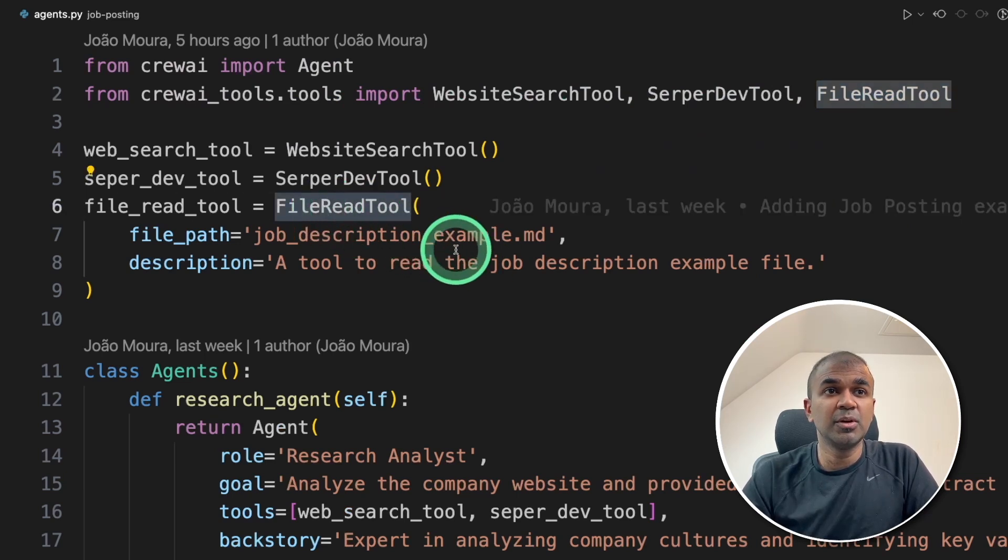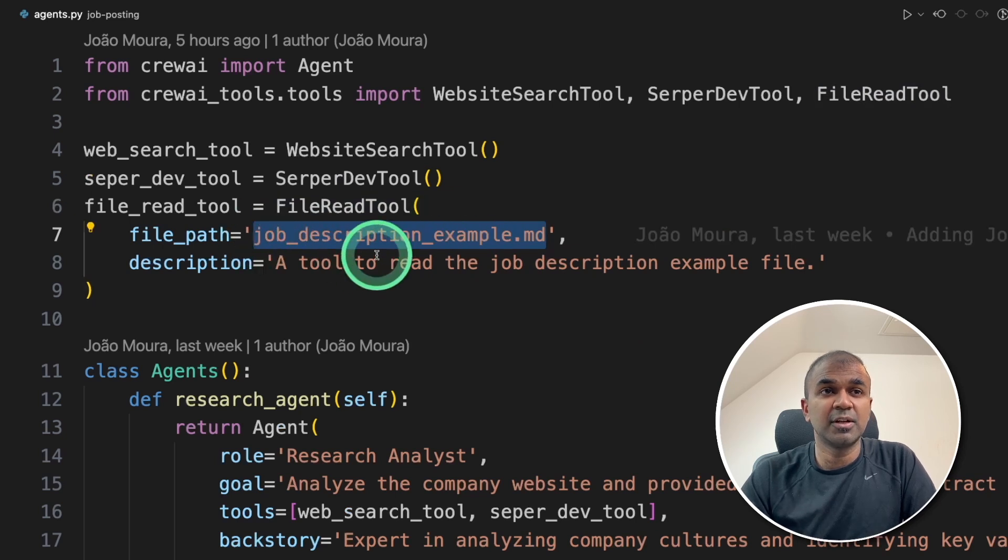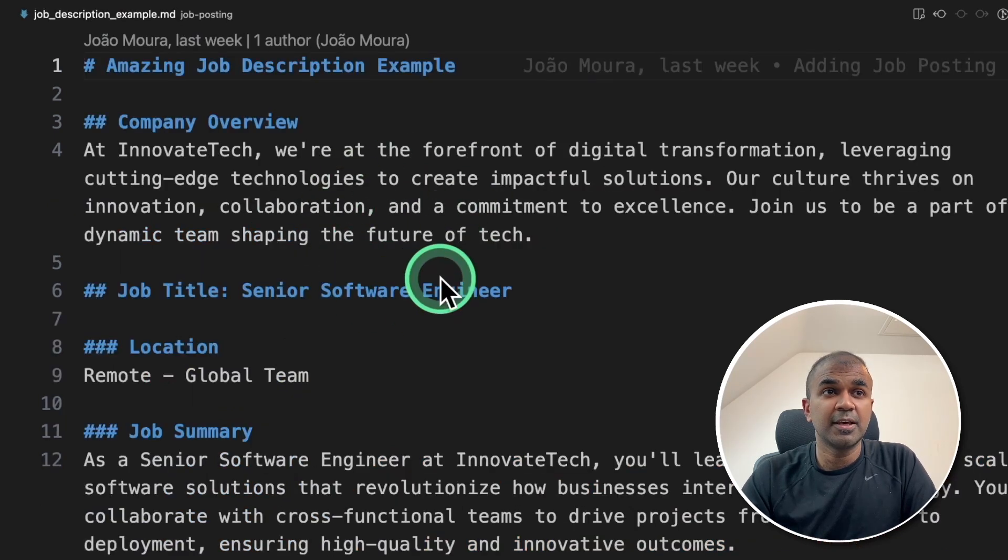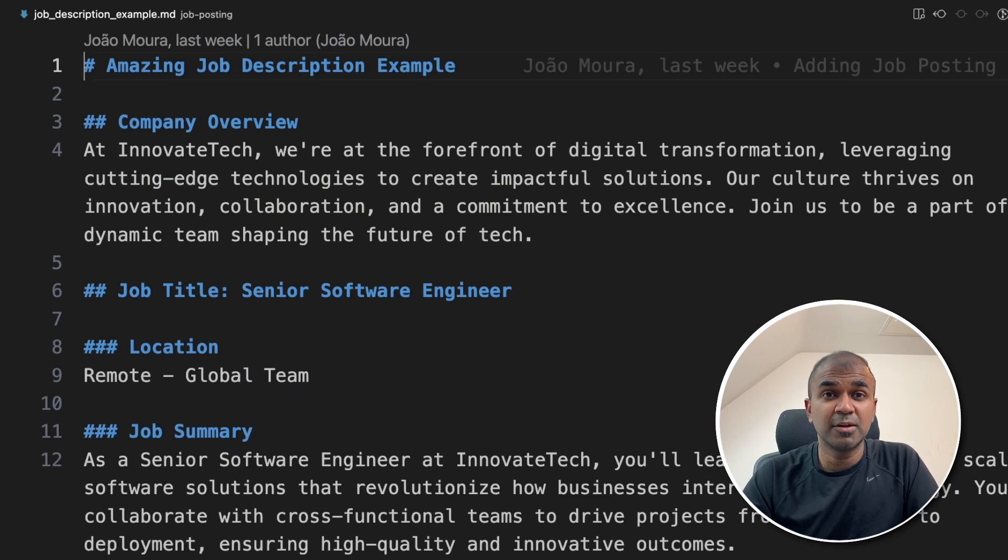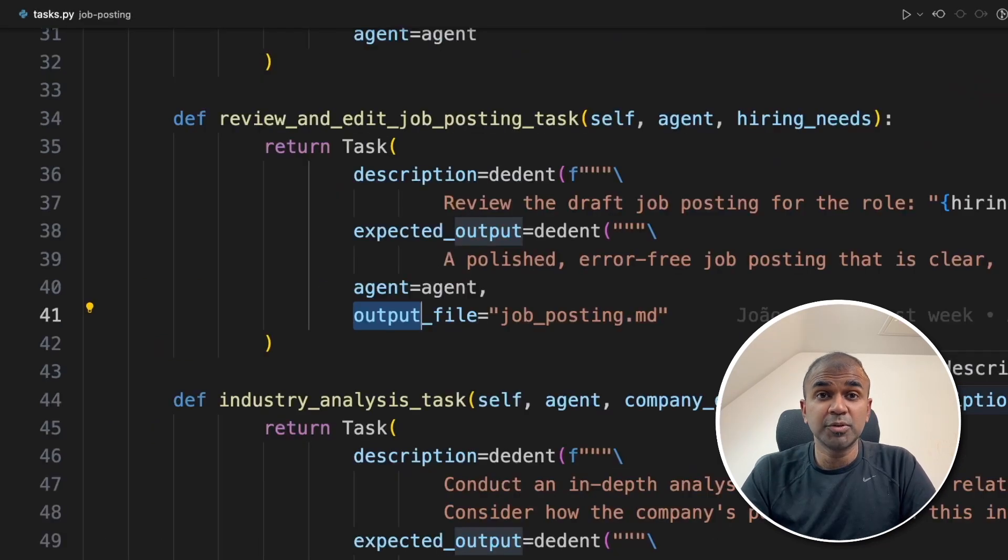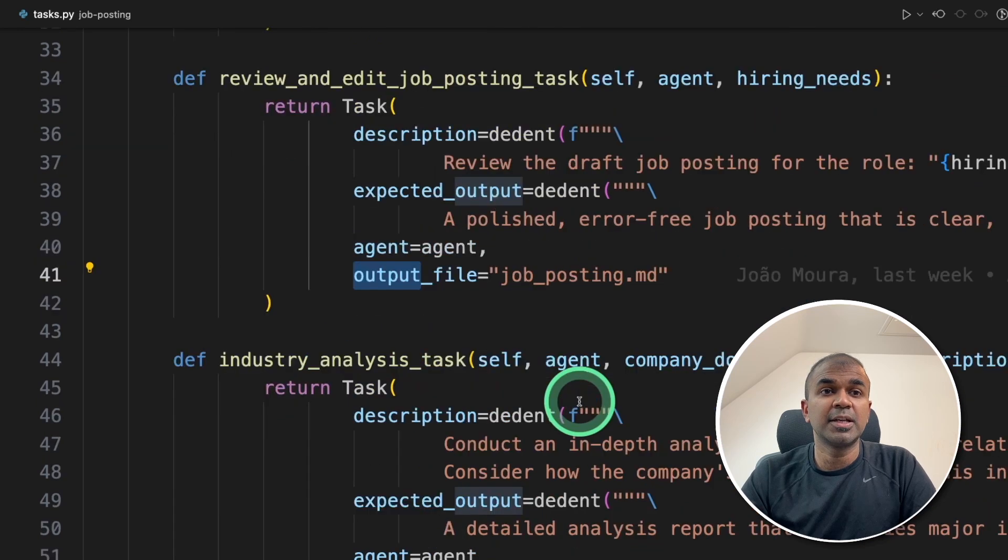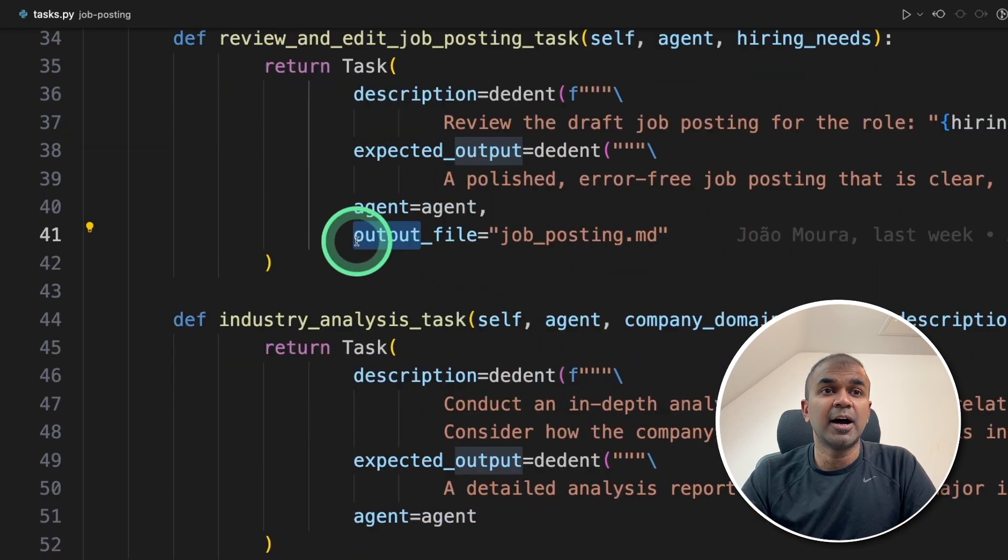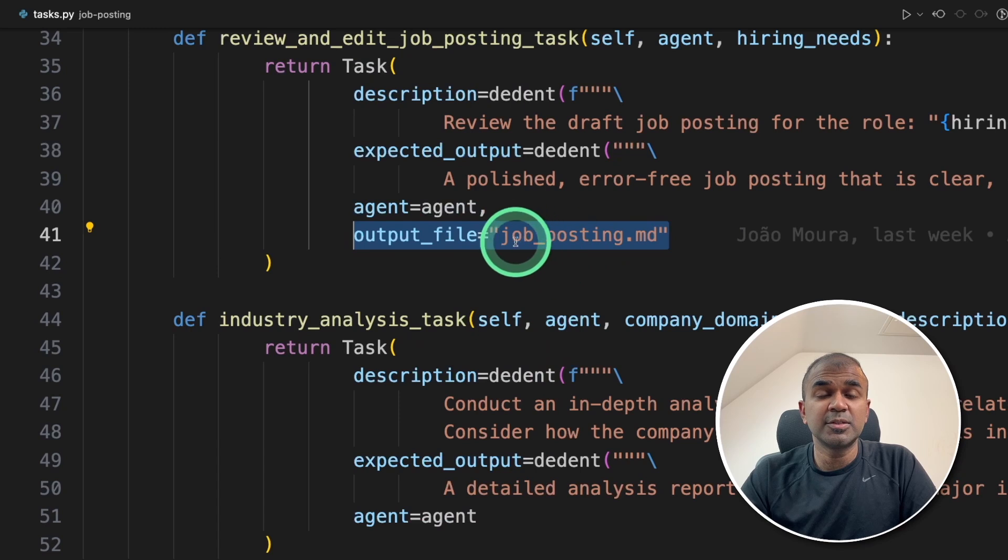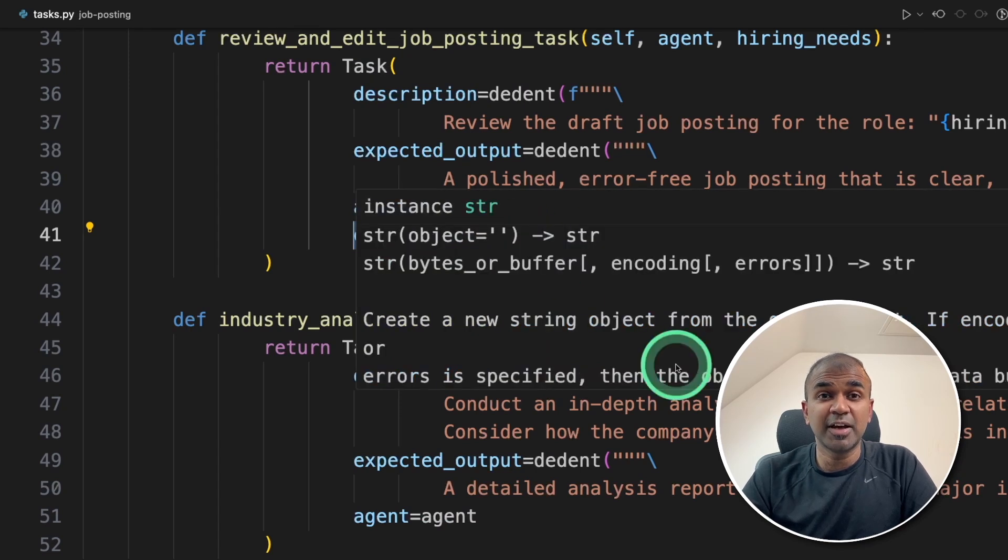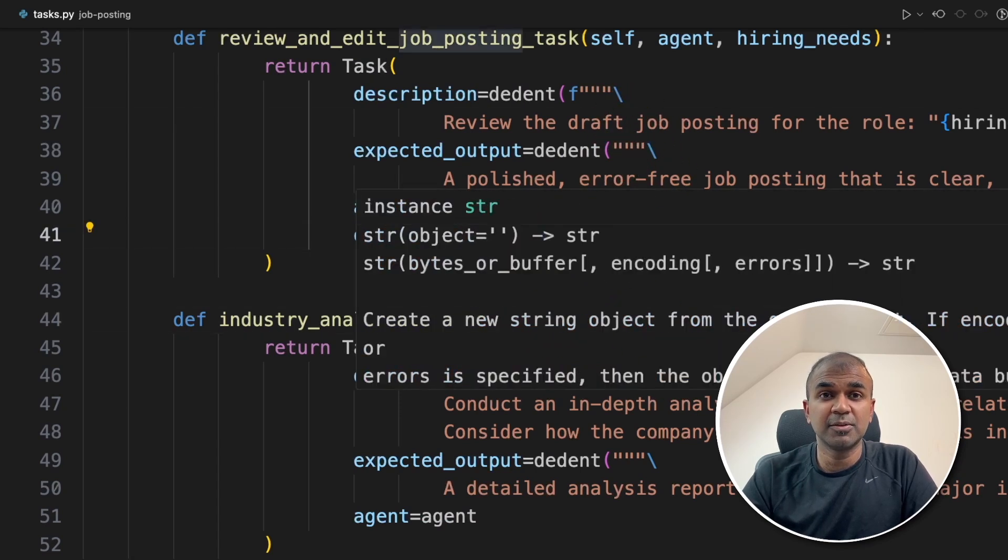So the file read tool will be reading an example job description file, which is here, so that the output will be more relevant to this example. And one more thing to note here is that in the task, you can see the output file is job posting dot md. So in this way, the job description will finally be saved in the job posting dot md file.